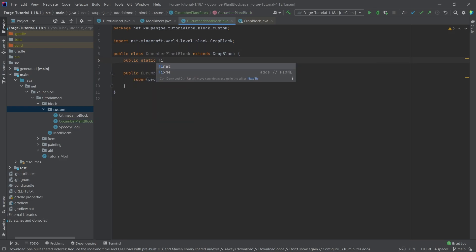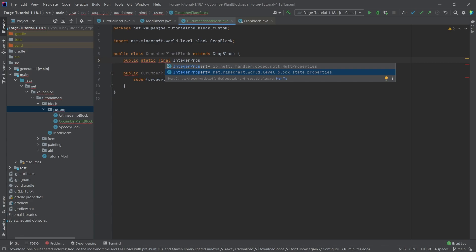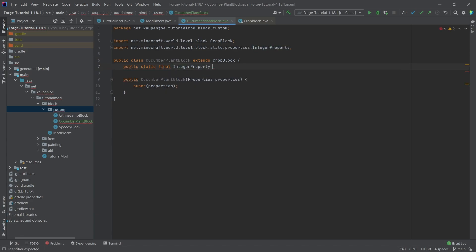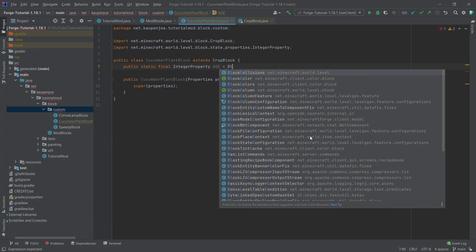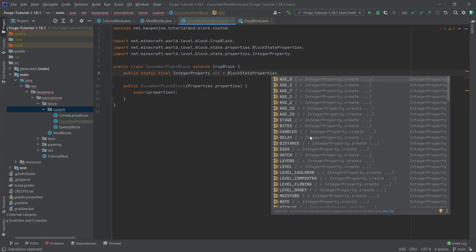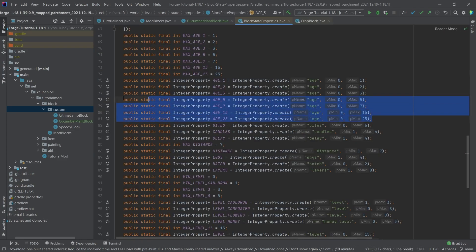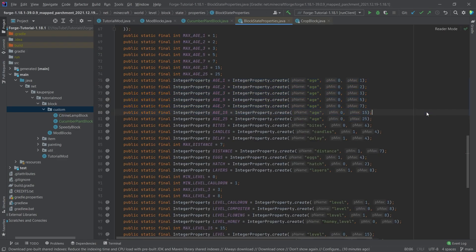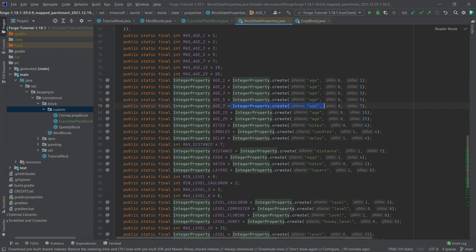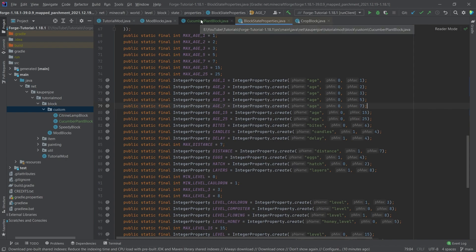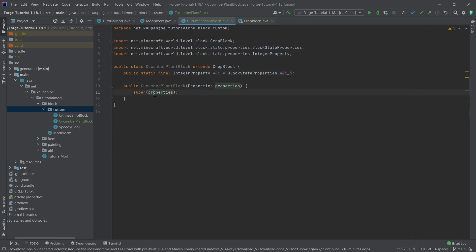We're going to add a public static final IntegerProperty — making sure we choose the net.minecraft one — and this is called age, equal to BlockStateProperties.AGE_5. If you take a look at this by middle-mouse-button clicking, you can see some integer properties are already determined. However, if you have a crop that needs, say, age nine, you could also do IntegerProperty.create, set the name to 'age', then set the minimum and maximum. That's pretty much all you have to do there — fairly straightforward all things considered.